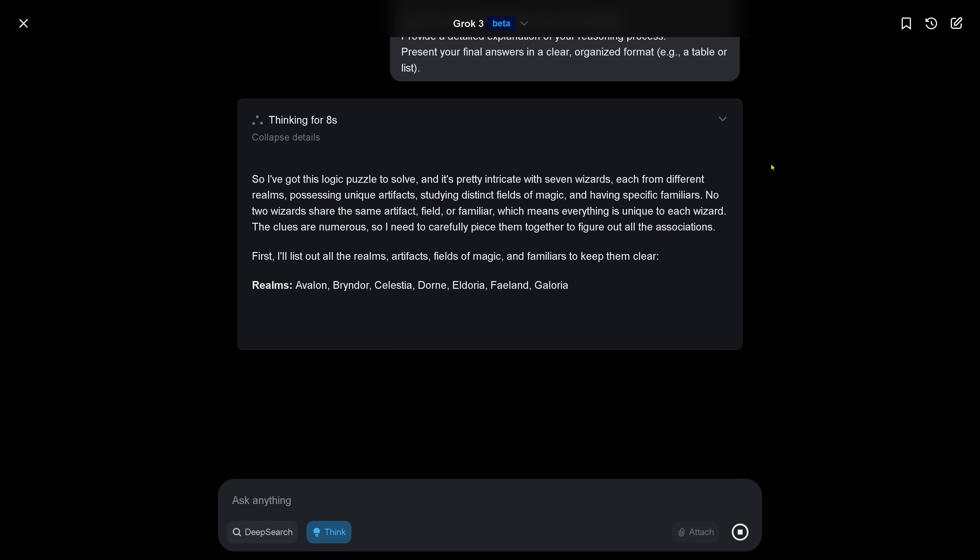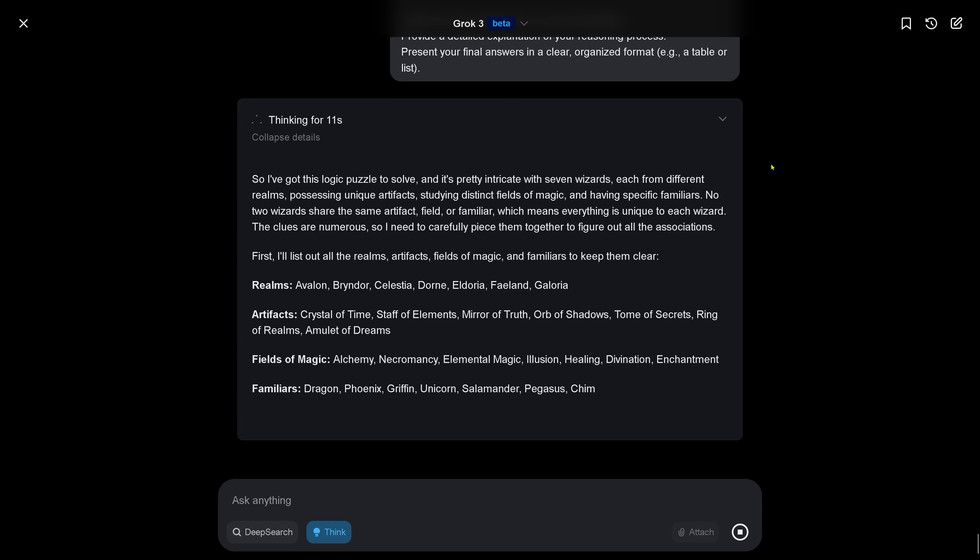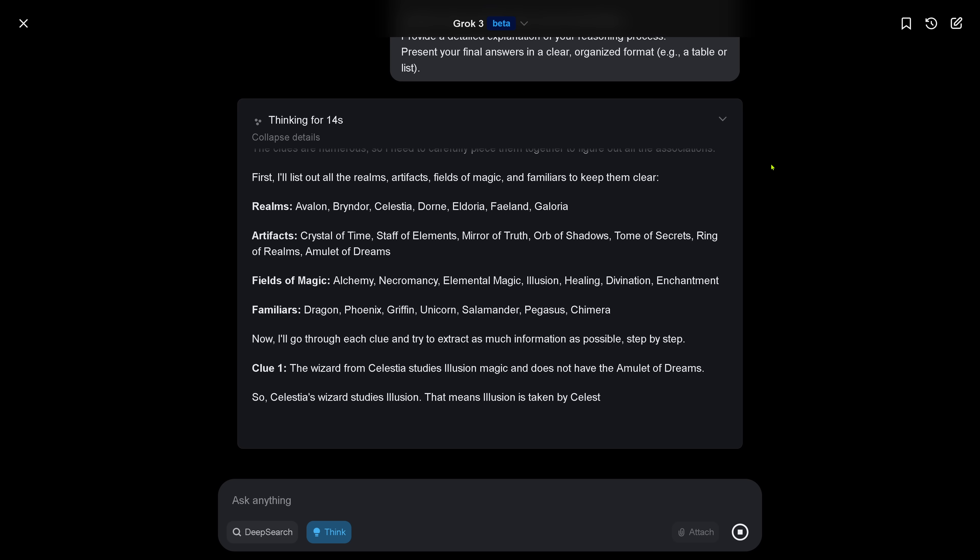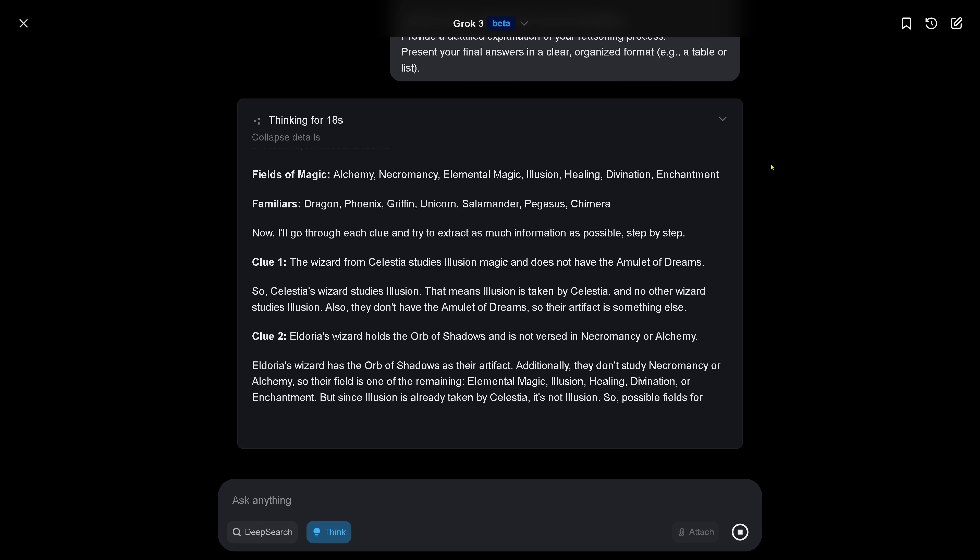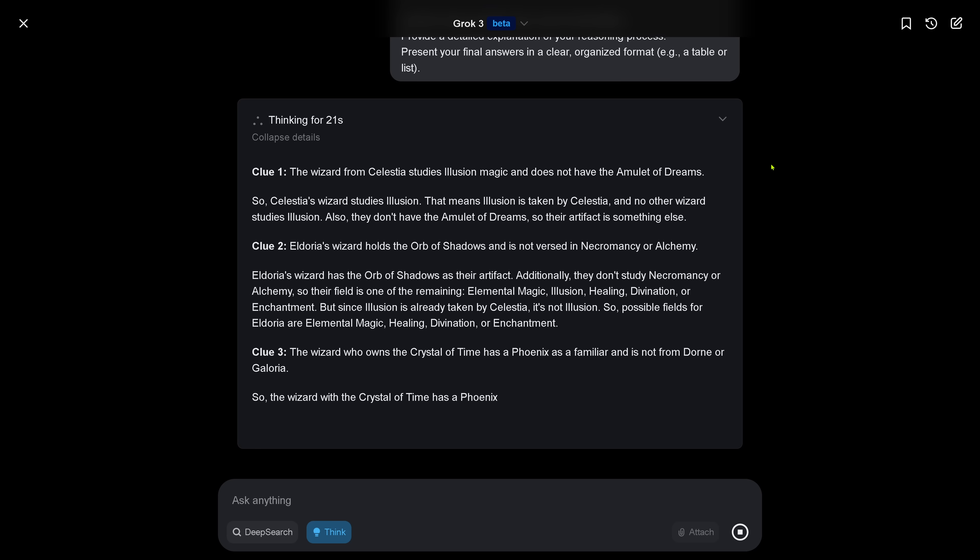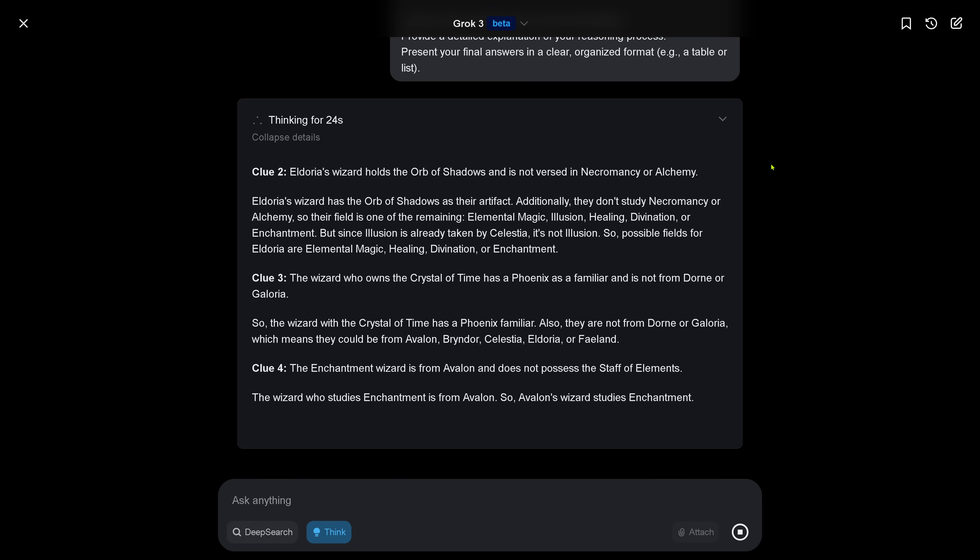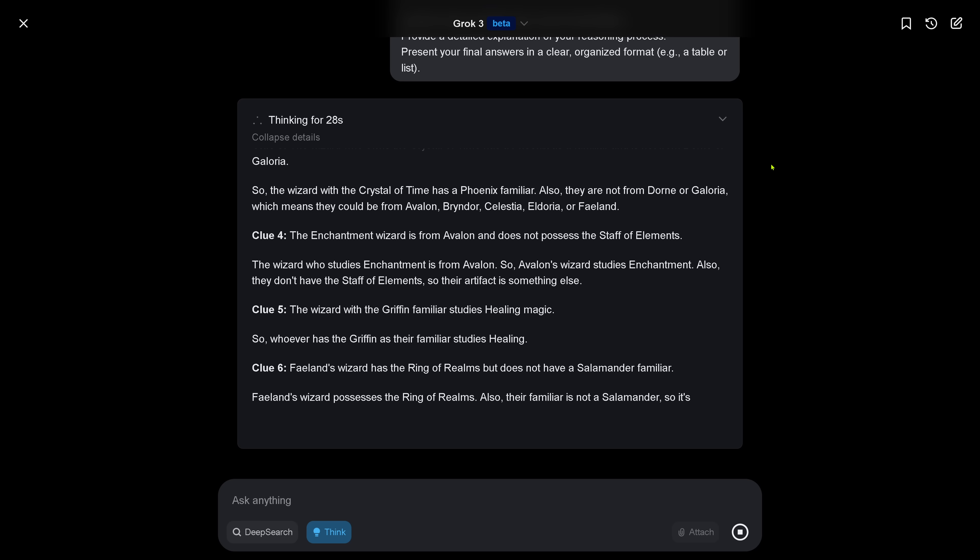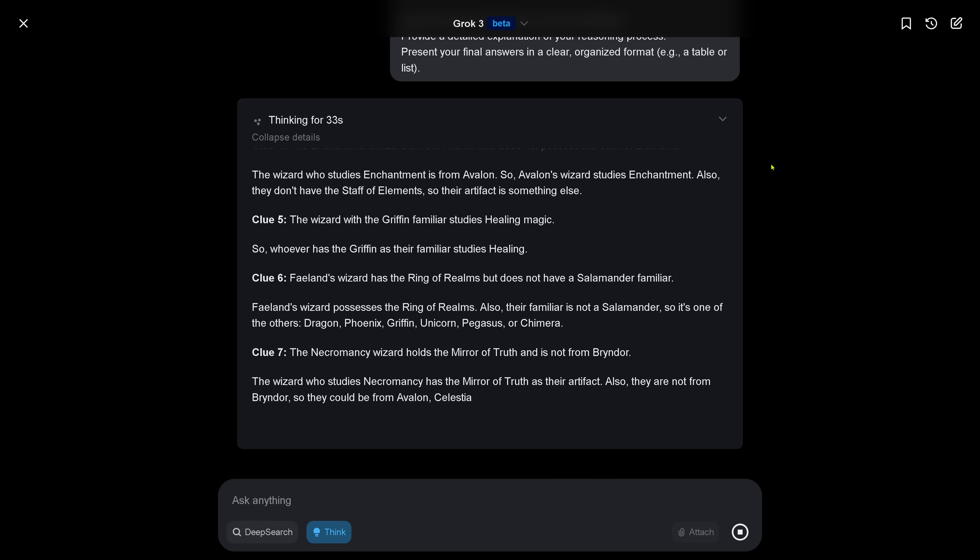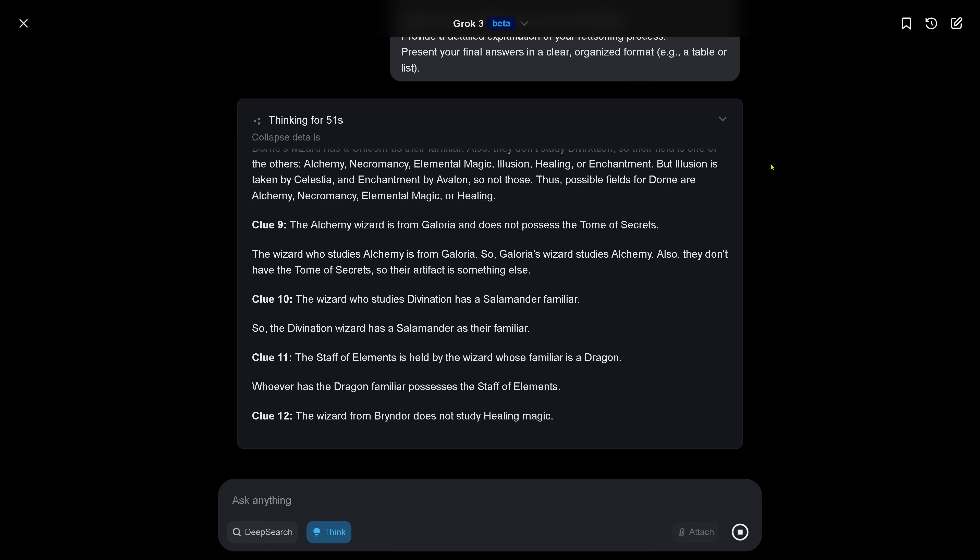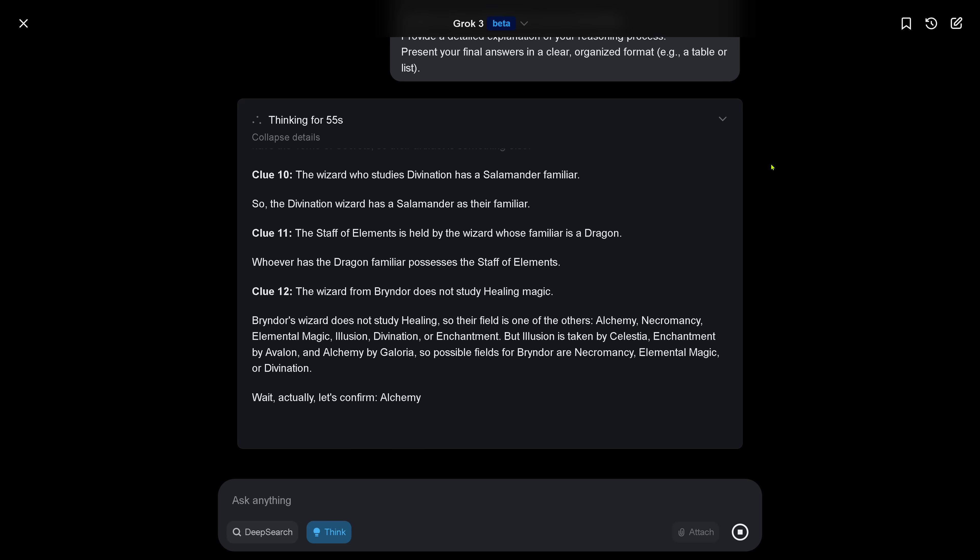Clues are numerous, so I need to carefully piece them together to figure out all the associations. We are in the third try. So I think if he remembers from his failures, he should now really be able to come up with a solution because it is not that difficult. You remember, even with a special prompt, GPT-4 Omni was able to solve this.